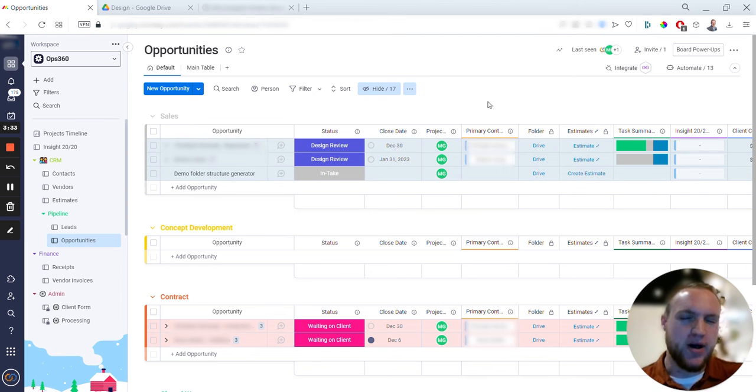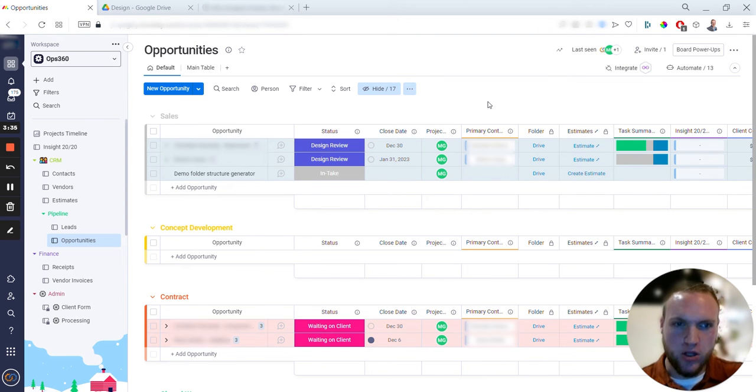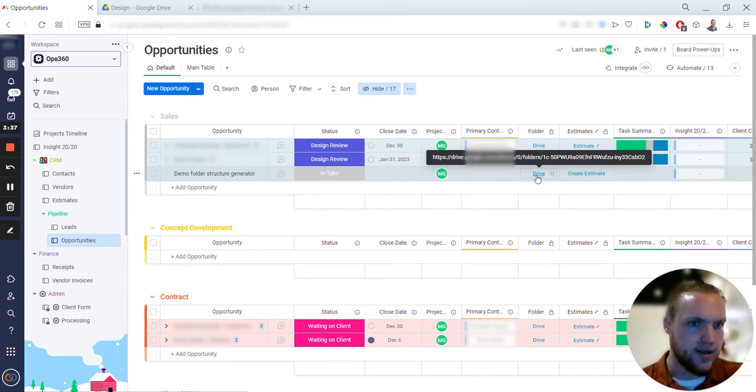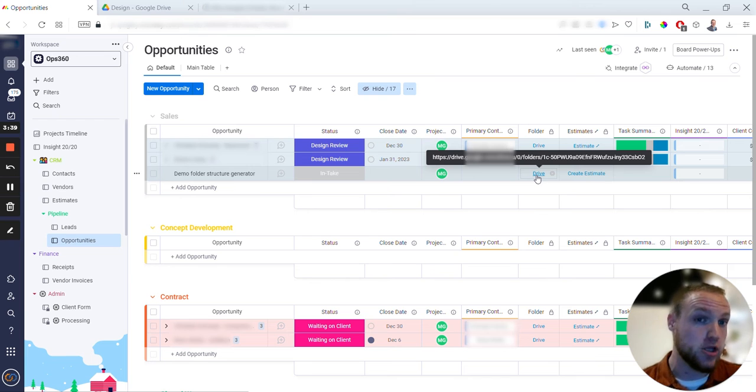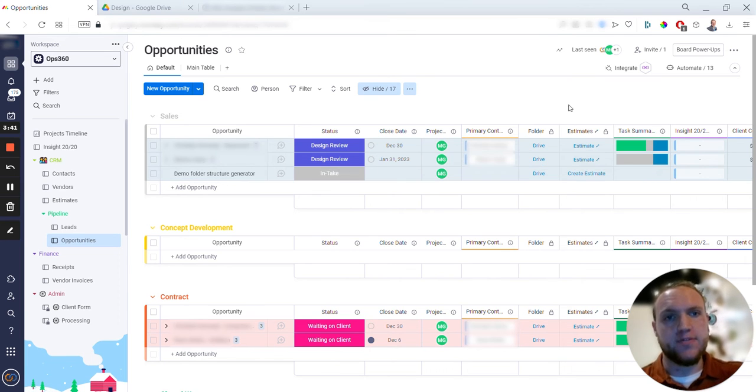I was originally trying to figure out how to build this with the button column that Monday.com has, but for one-time actions it doesn't make a whole lot of sense. Like creating a file structure, I don't need to have a button dedicated to that because I'm only going to do it one time.